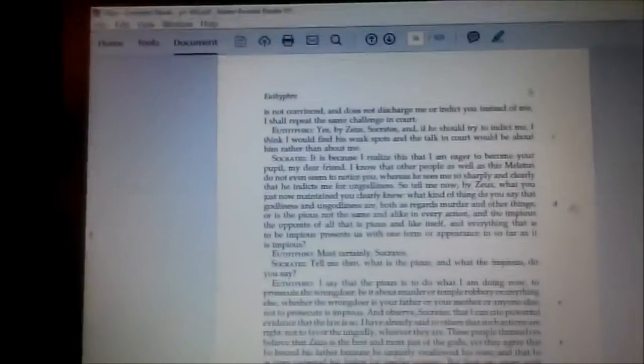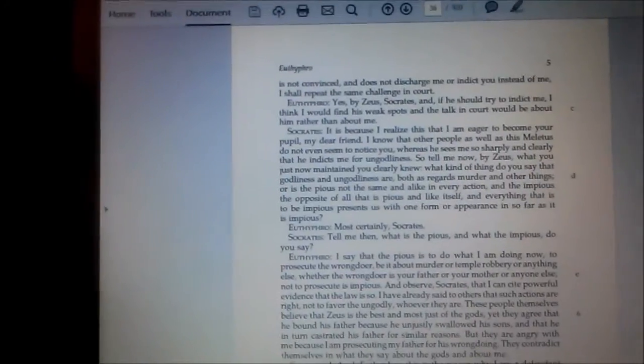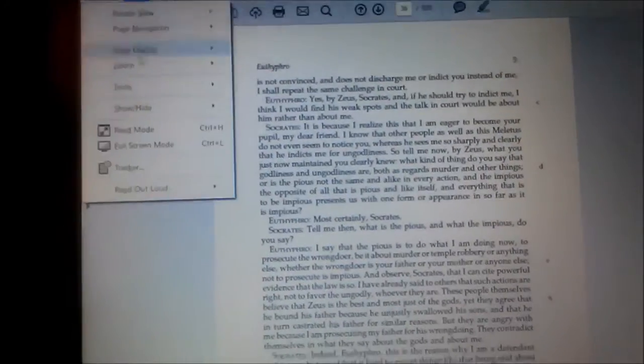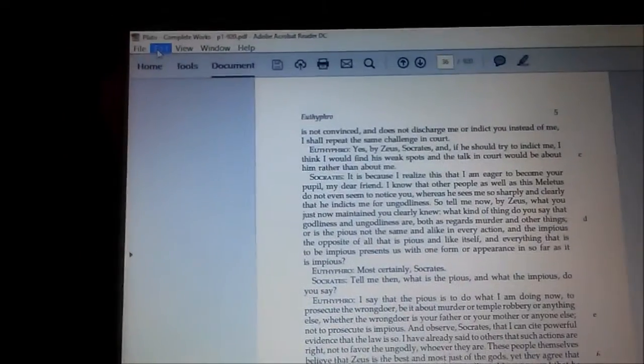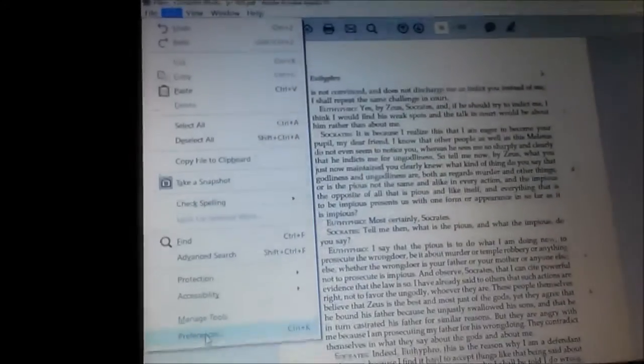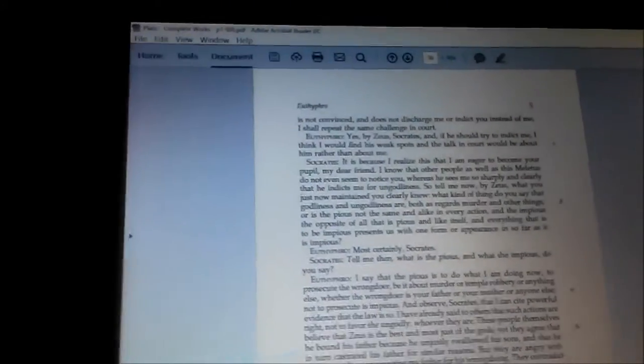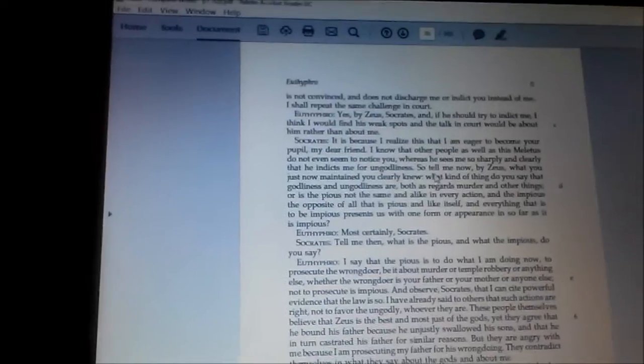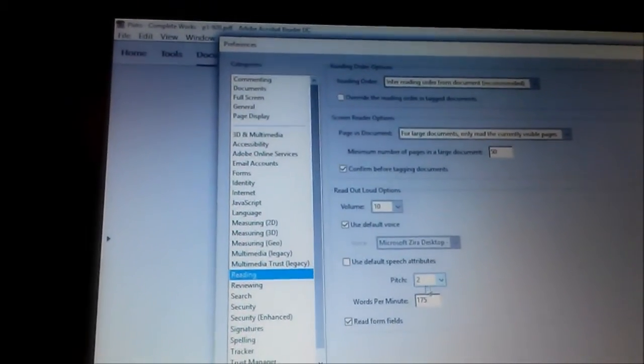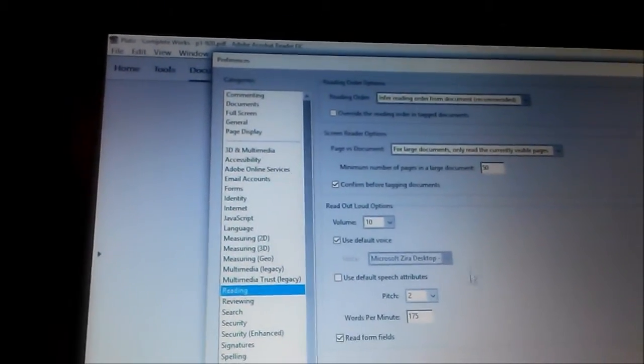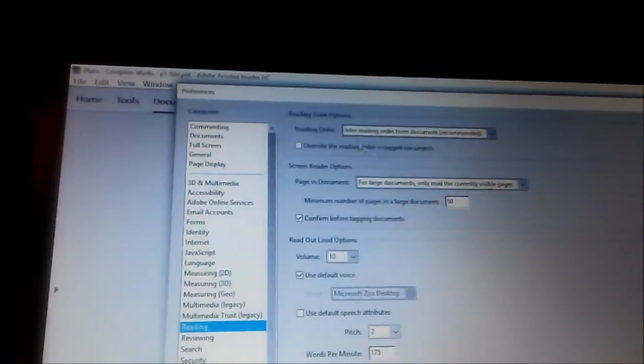But isn't that crazy? Socrates. And there's also stuff in here, you can go and do preferences. You could change this voice to a lady's voice.